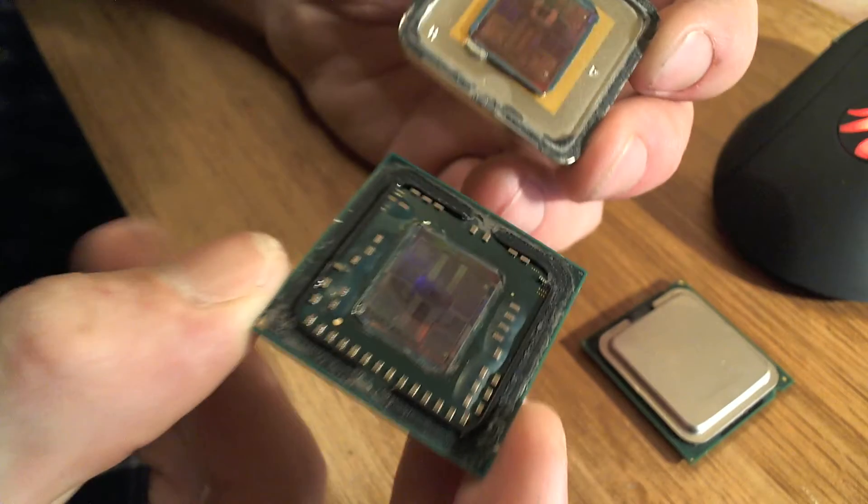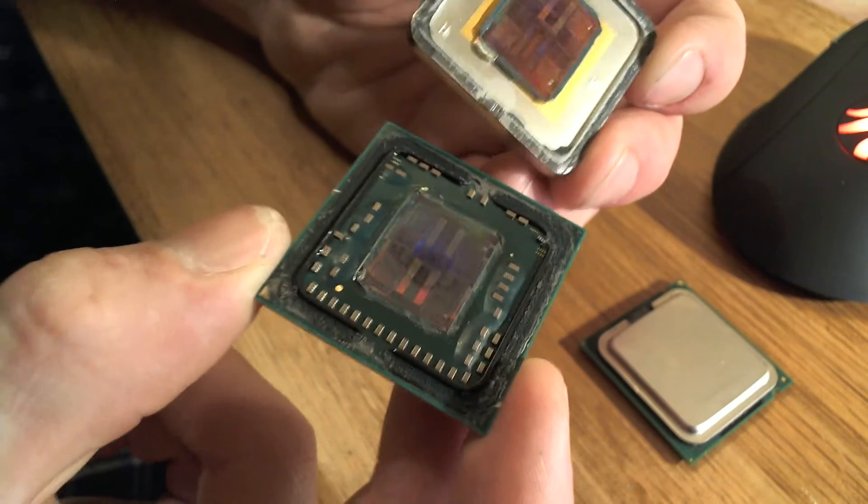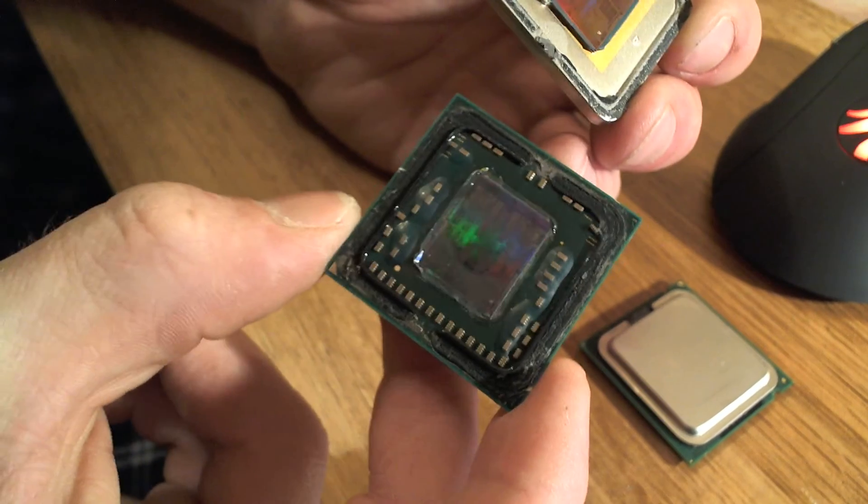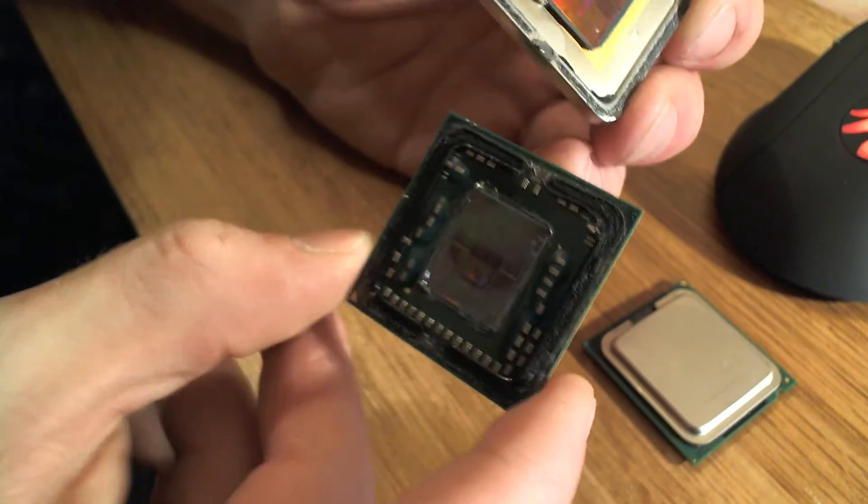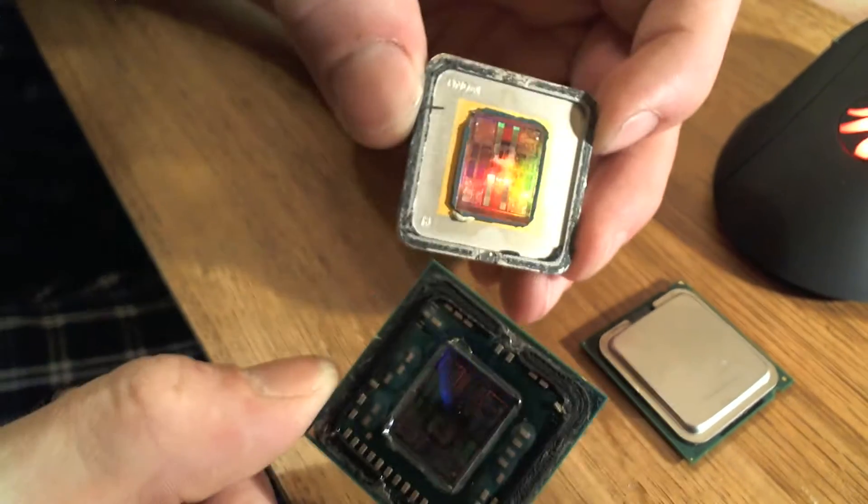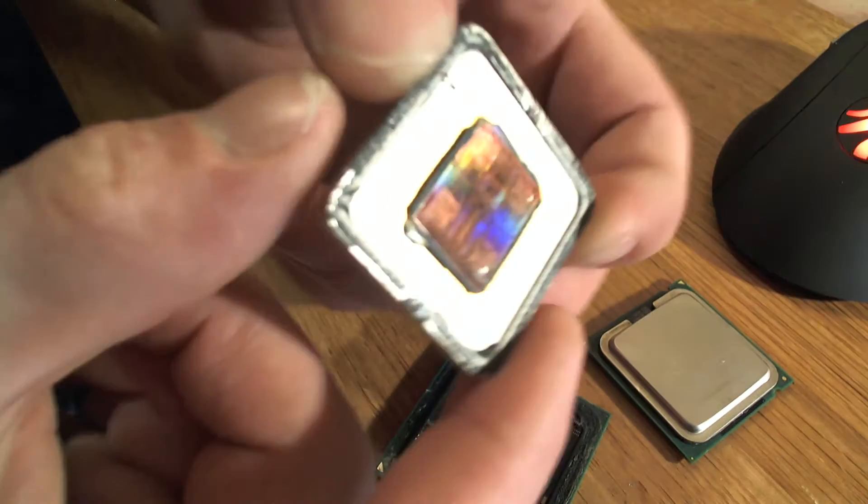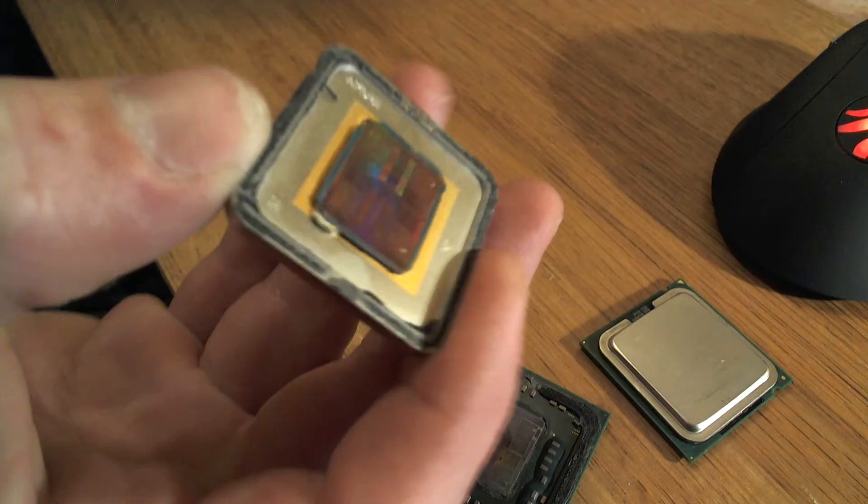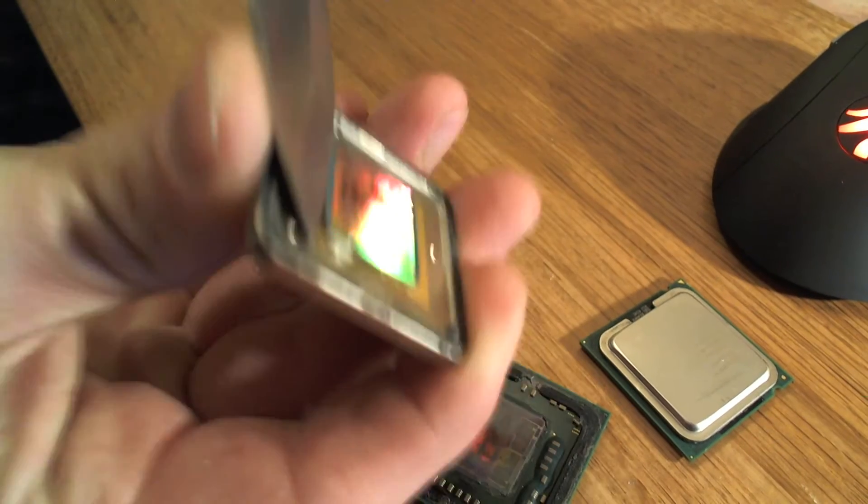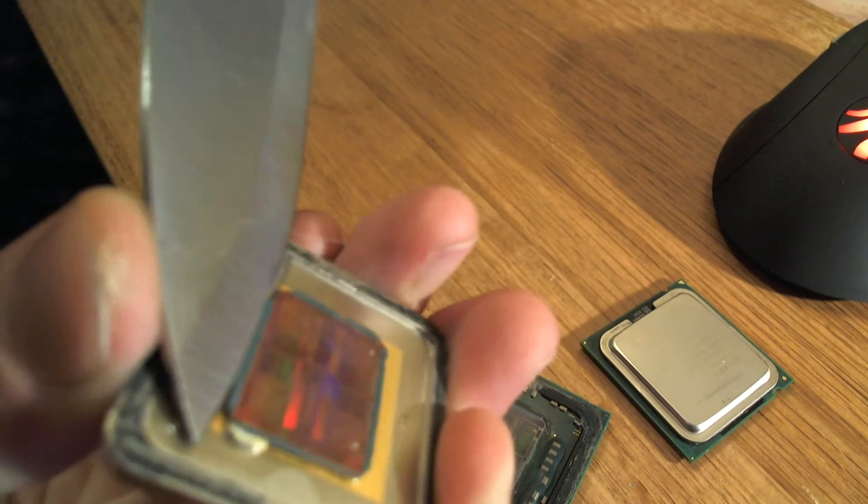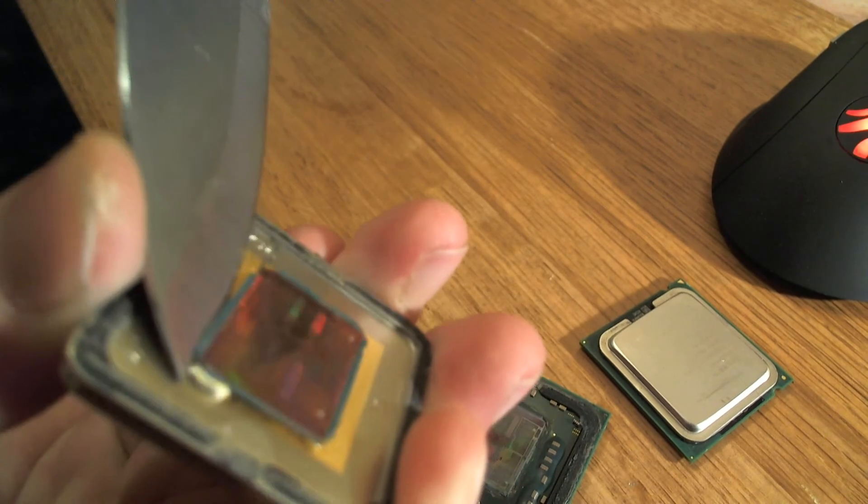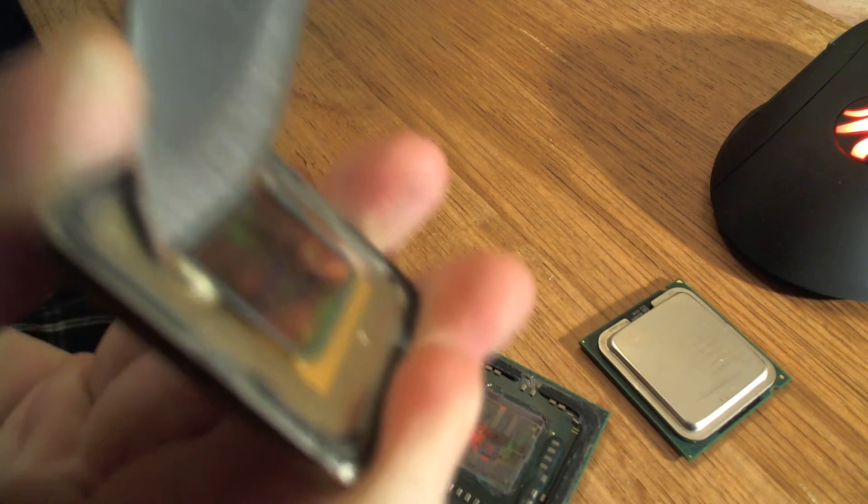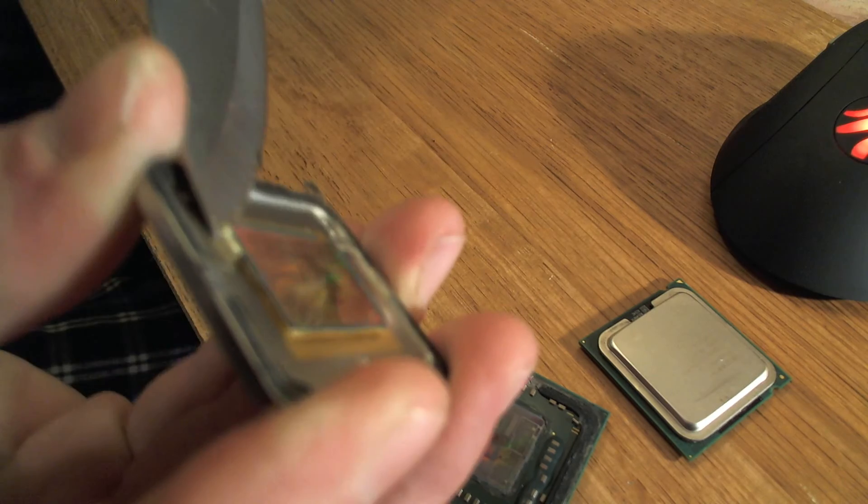Okay, well this is why you don't take good CPUs apart. What the fuck. I think I just fucked it up. Not sure what happened there. Let's try and scrape this thing off. What the fuck.